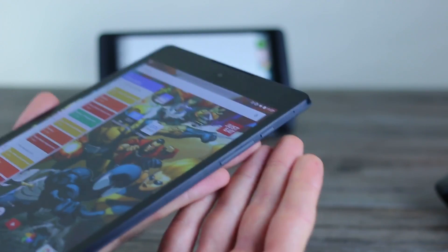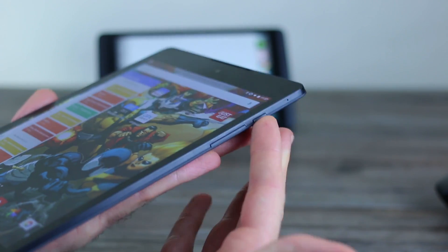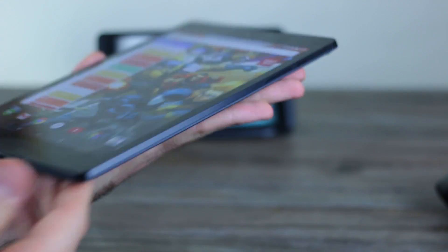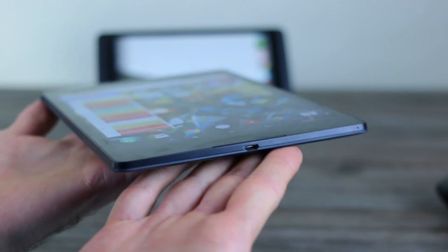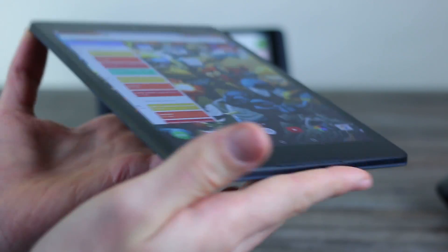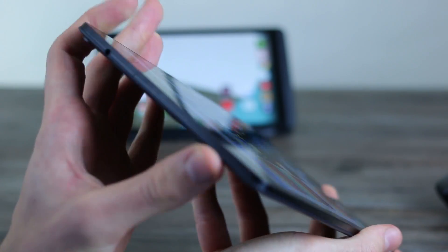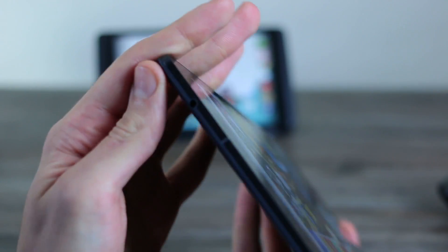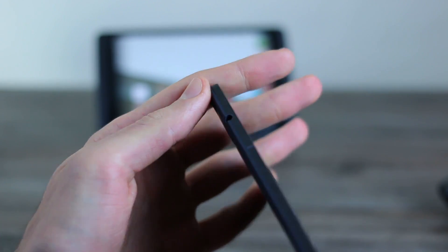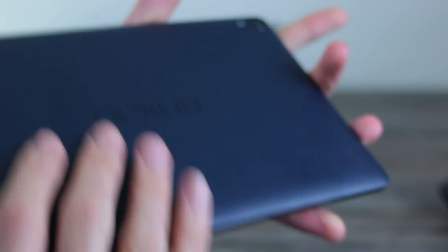Talking around the device though, you can see right hand side, power button, volume rocker, down at the base, micro USB connector, no buttons on the left hand side. Up at the top, that 3.5 millimeter headphone jack.